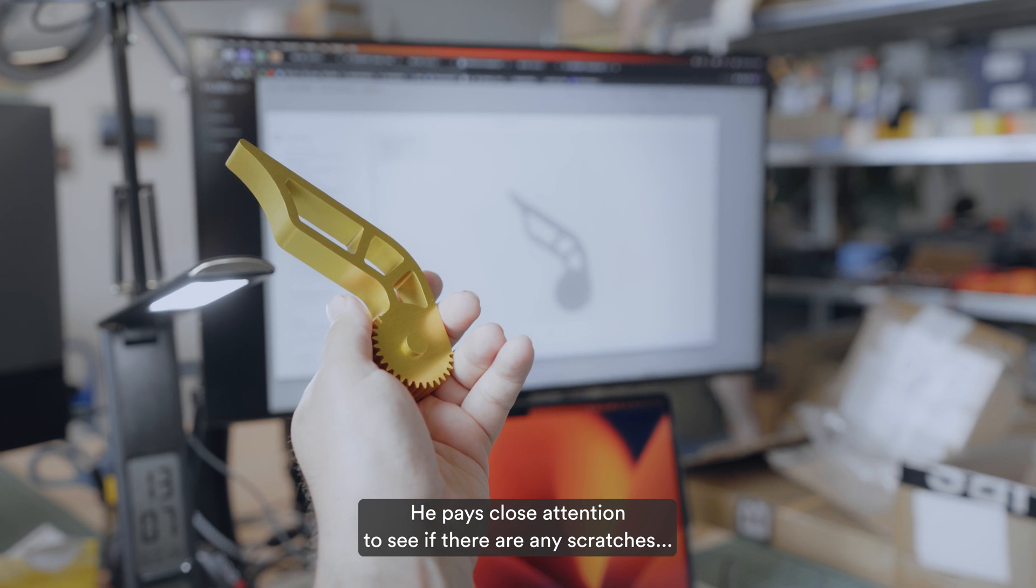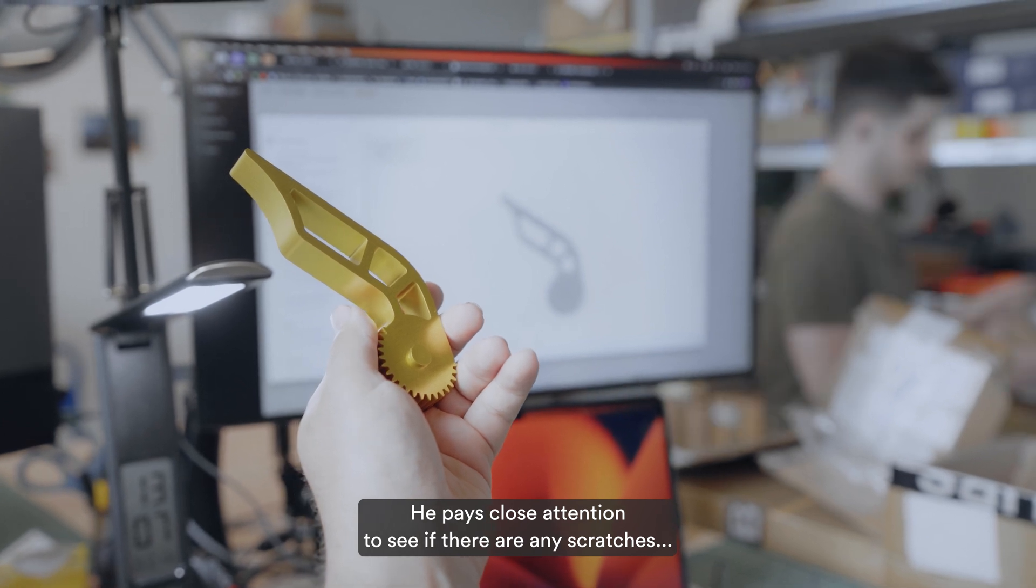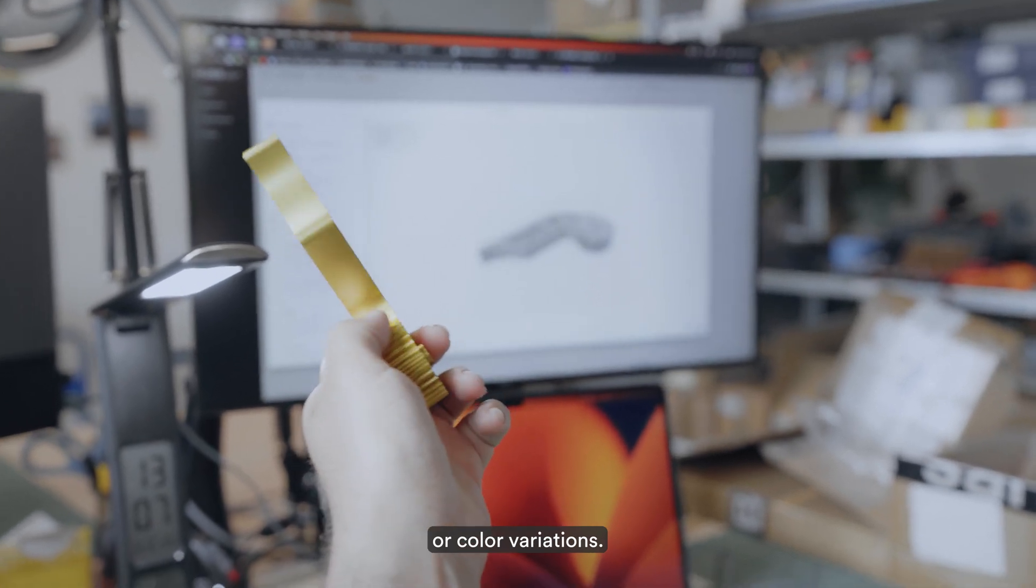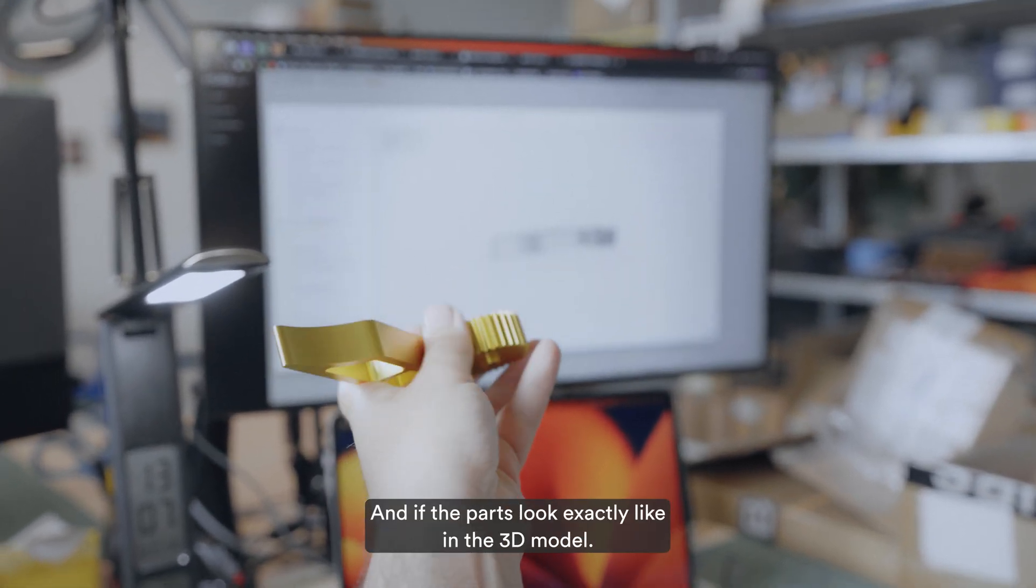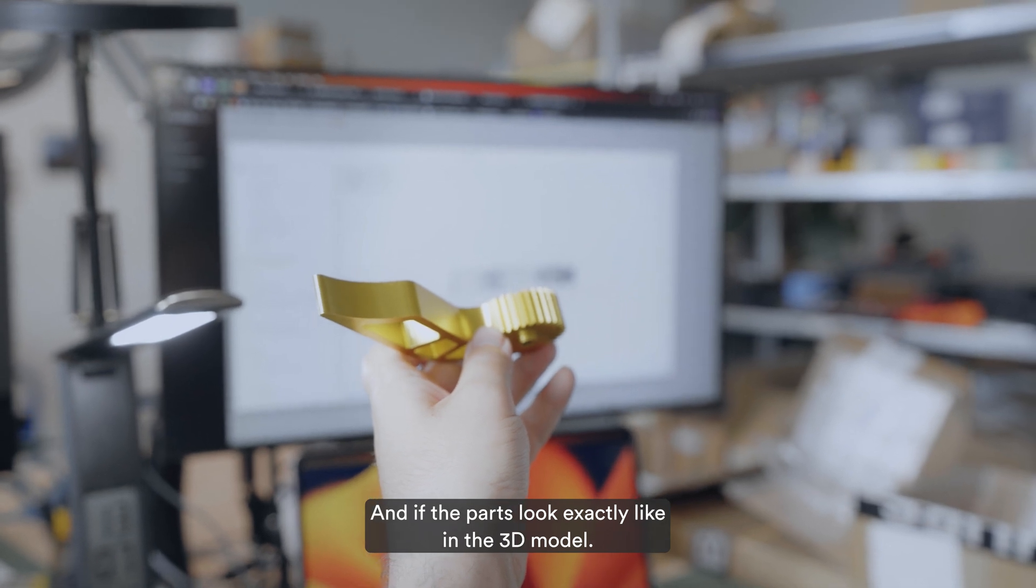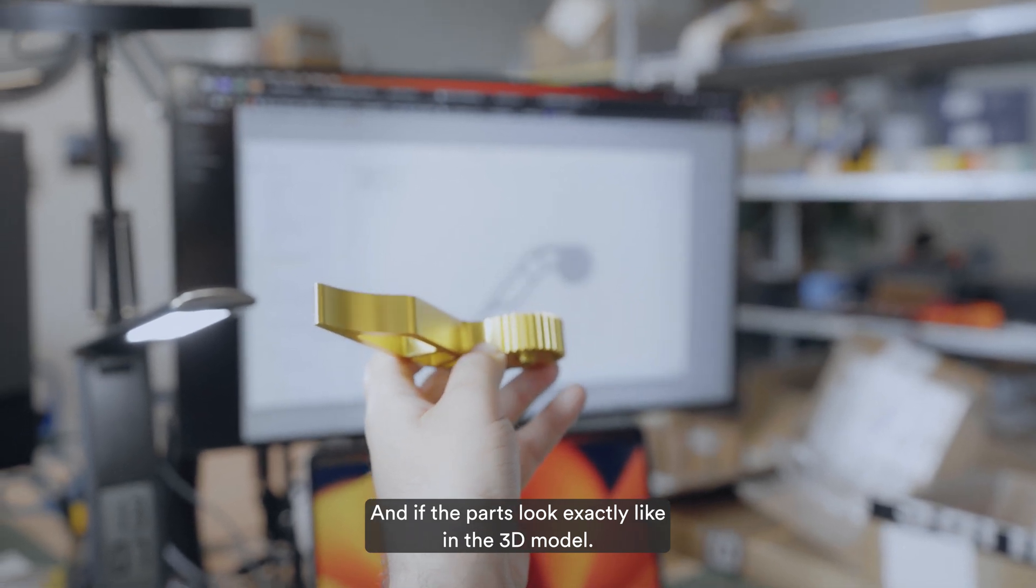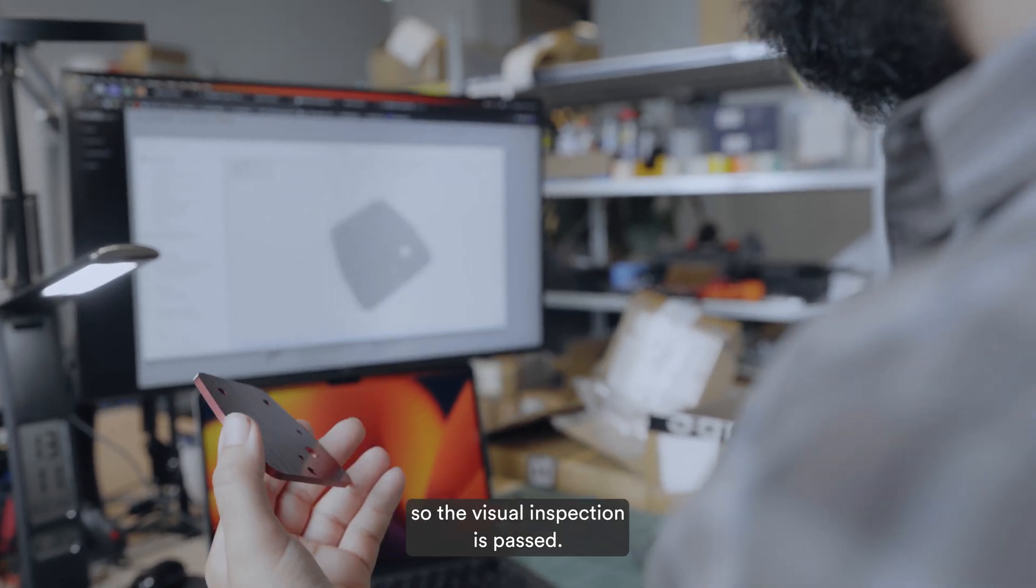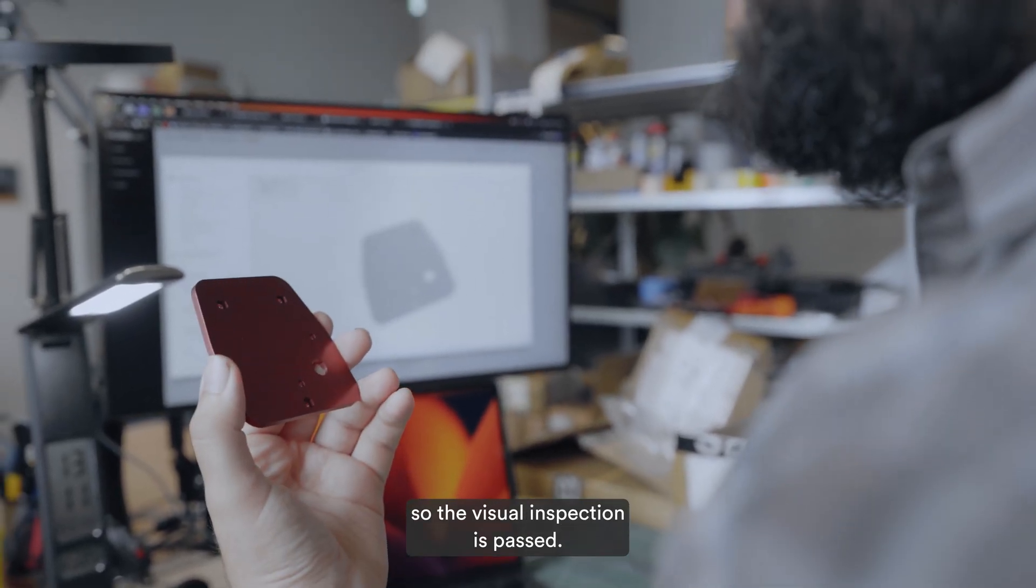He pays close attention to see if there are any scratches or color variations and if the parts look exactly like in the 3D model. Everything looks good, so the visual inspection is passed.